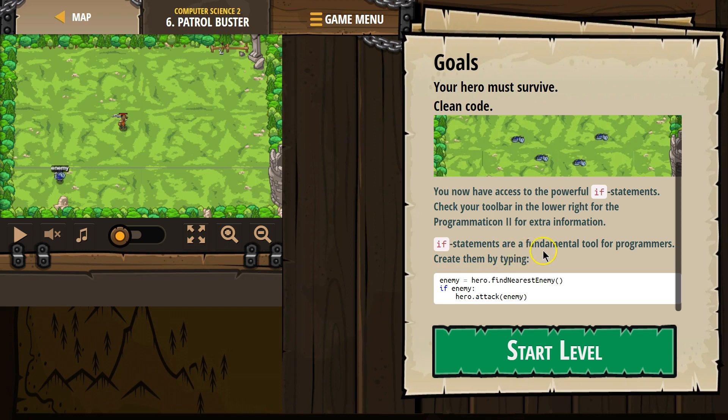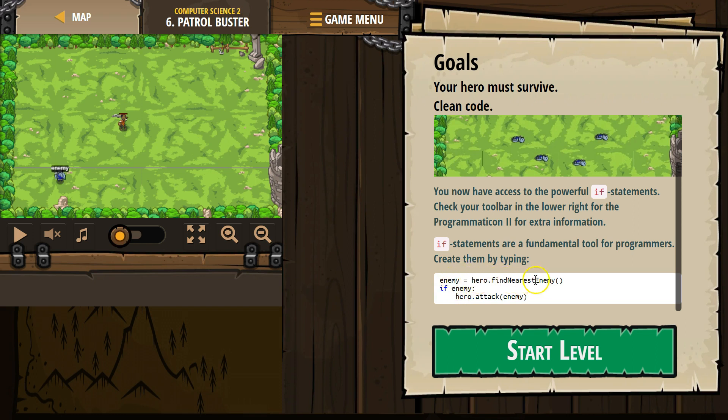If statements are a fundamental tool for programmers. Create them by typing enemy equals hero find nearest enemy. What the if statement does here is, up here we create this variable. We say hey hero, look around and find the closest enemy. Whatever you find, whoever you find, name that enemy.